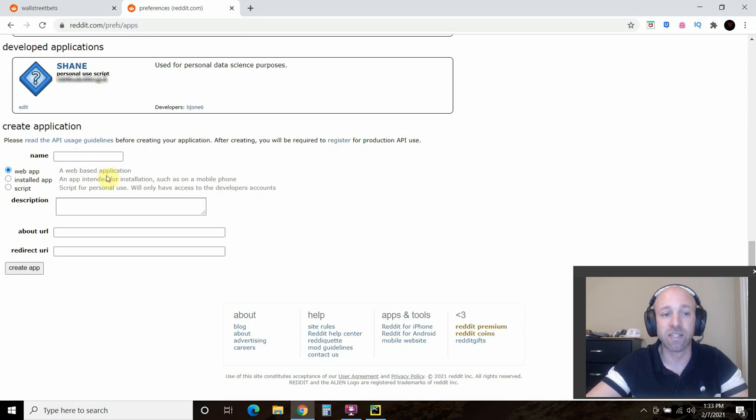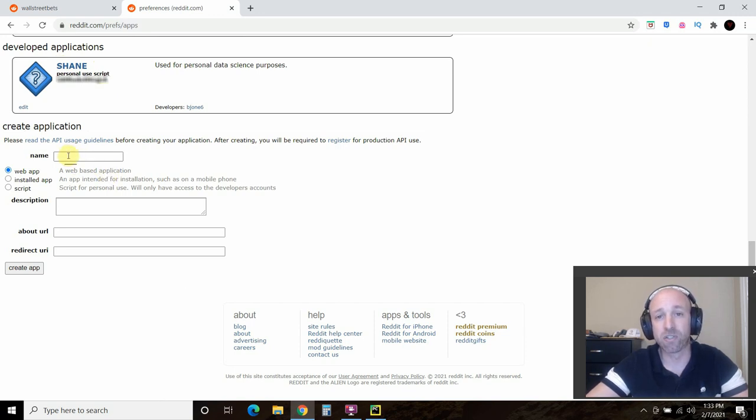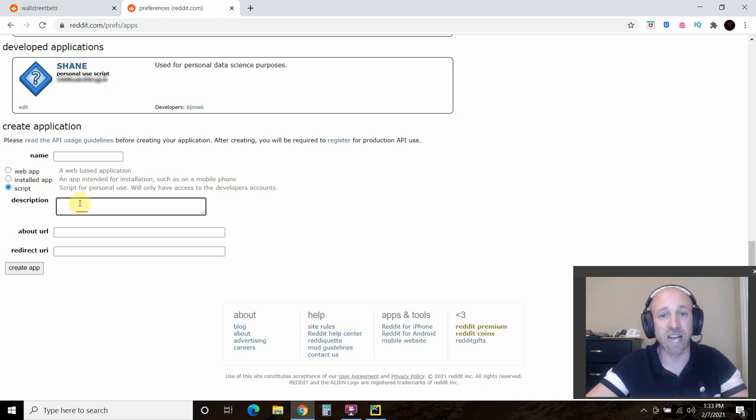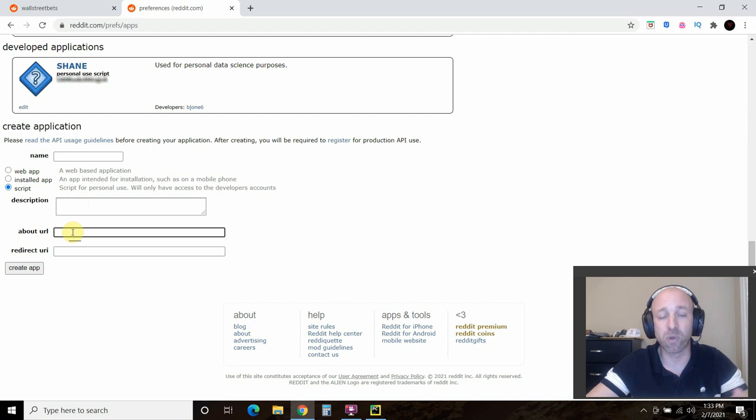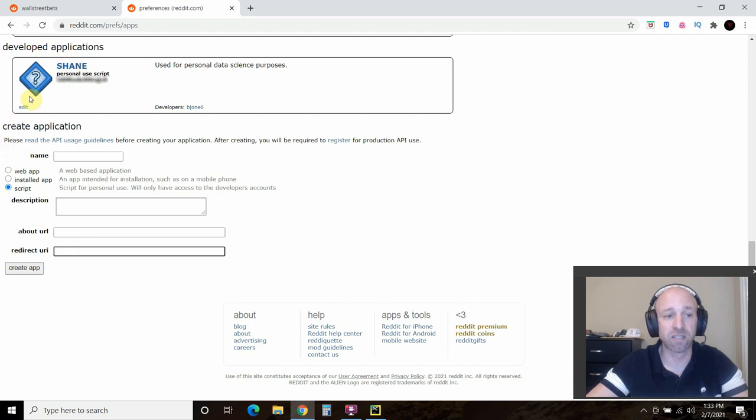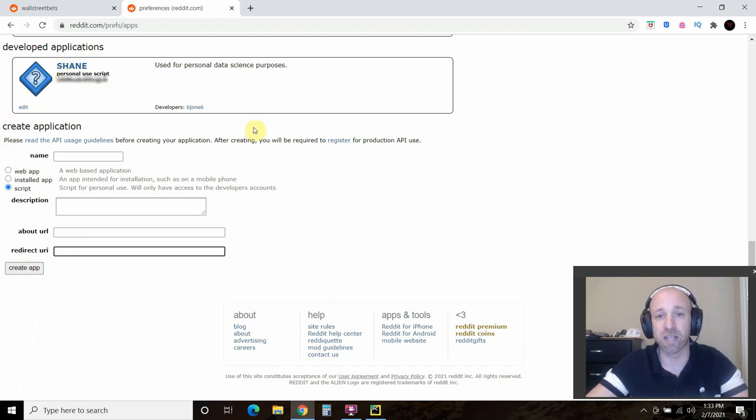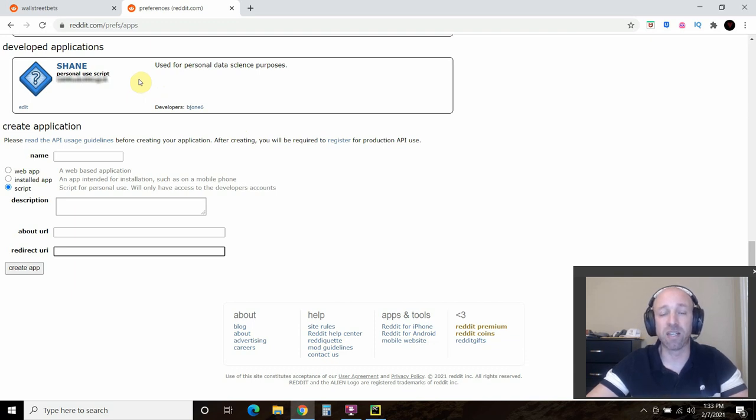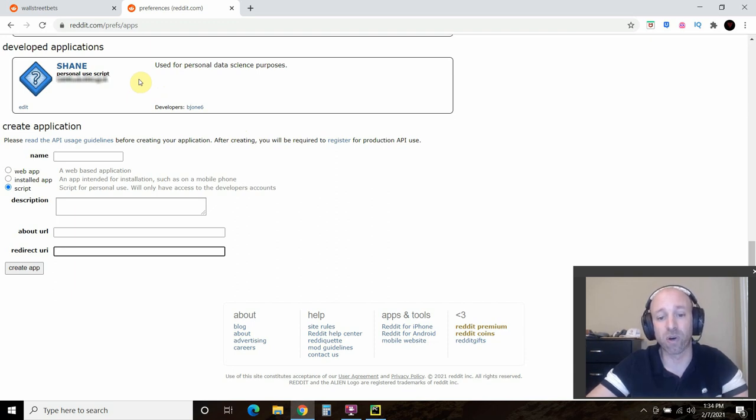You're going to put the name of your application. Do something simple because you're going to need this for the code. You're going to click on script, the description, type in something like use for personal data reasons. And then if you have an about URL or your redirect URL, like I put in my YouTube for this. Then you're going to create an app and you'll get two things, a personal use script and then an access token. The personal use script code is the smaller numbers and the access token is the larger. And copy that or leave that screen open as you go into your Python IDE.